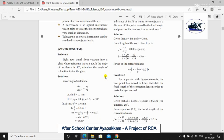Hello students, we are going to see the science portion of the optical lesson. We are going to see a solved problem.